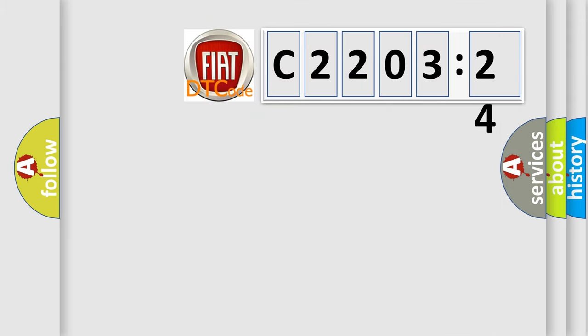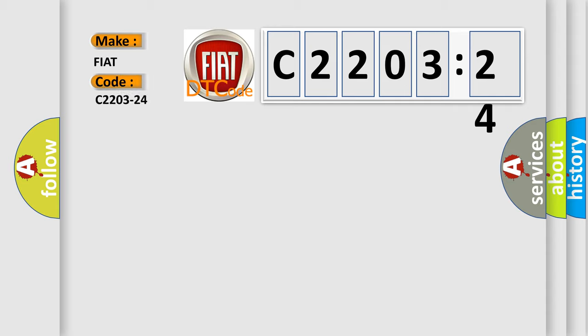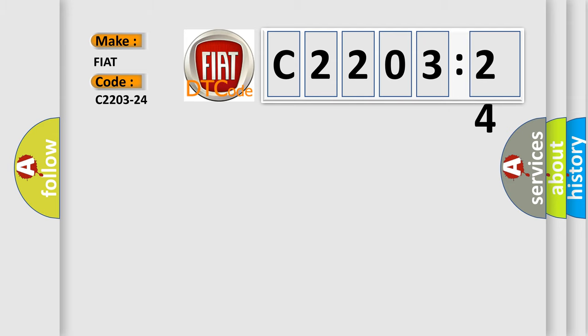So, what does the diagnostic trouble code C2203-24 interpret specifically for Fiat car manufacturers? The basic definition is SW1RQ signal from LINBCMIGW1 message, signal stuck high.